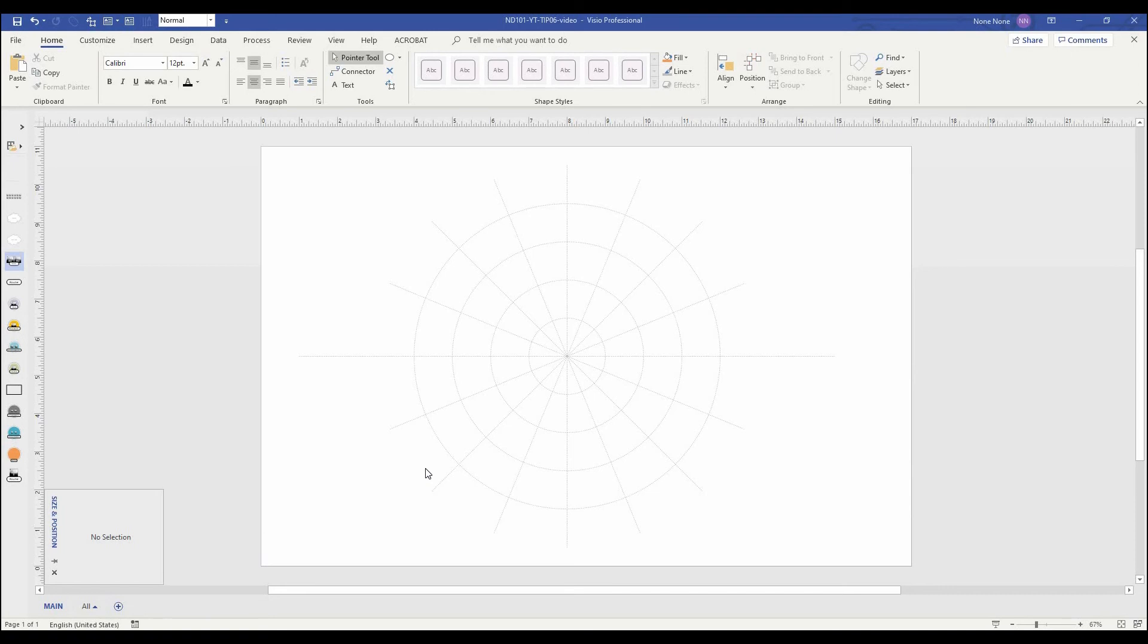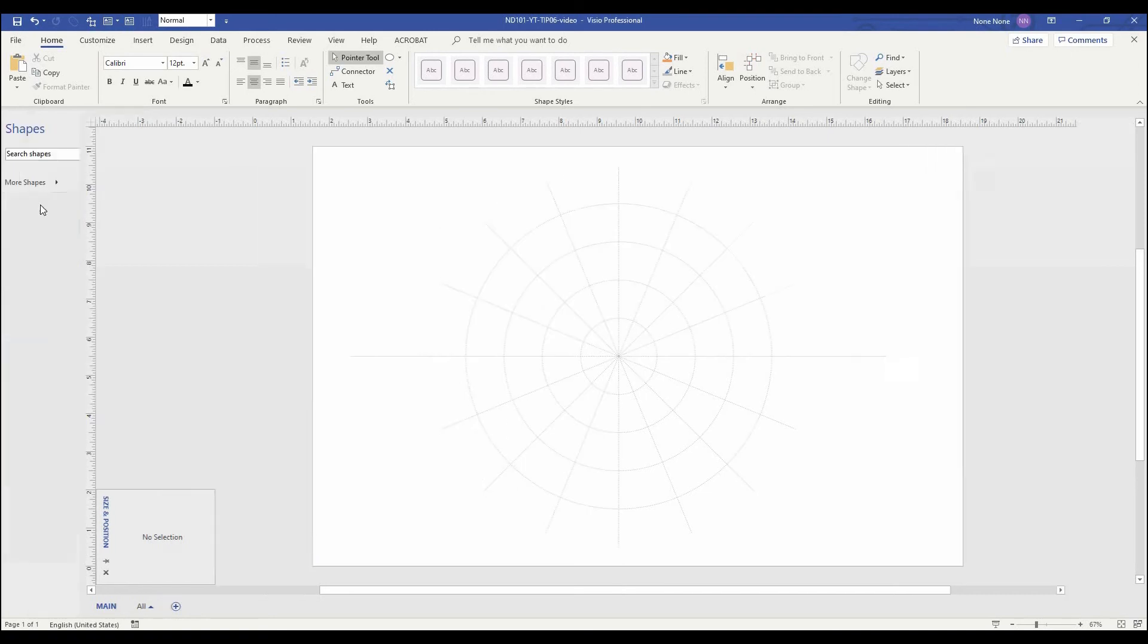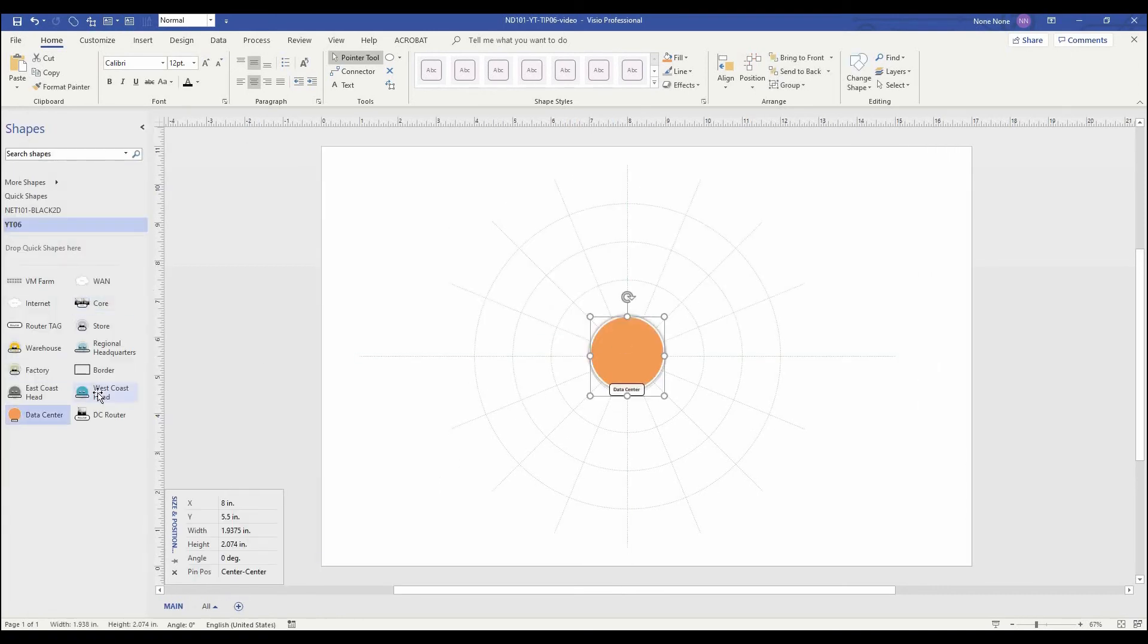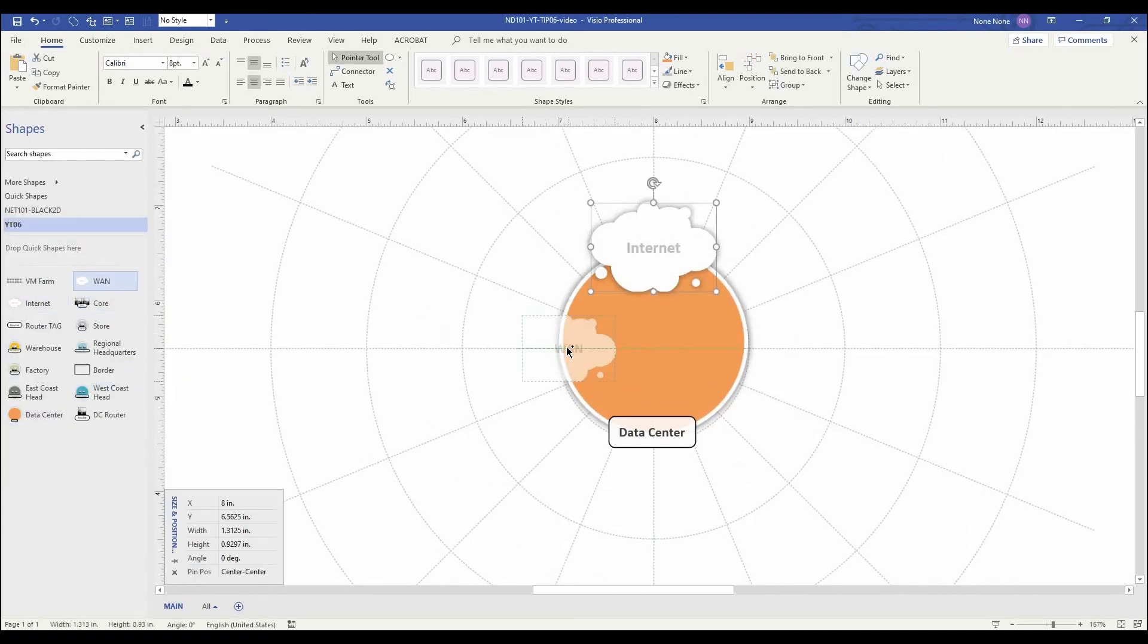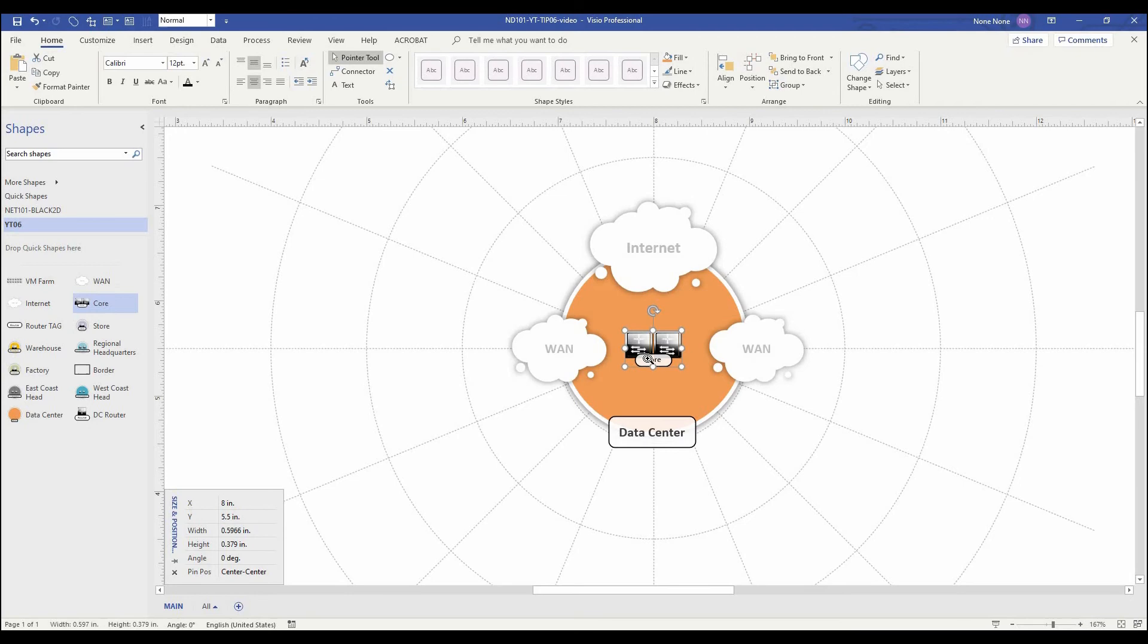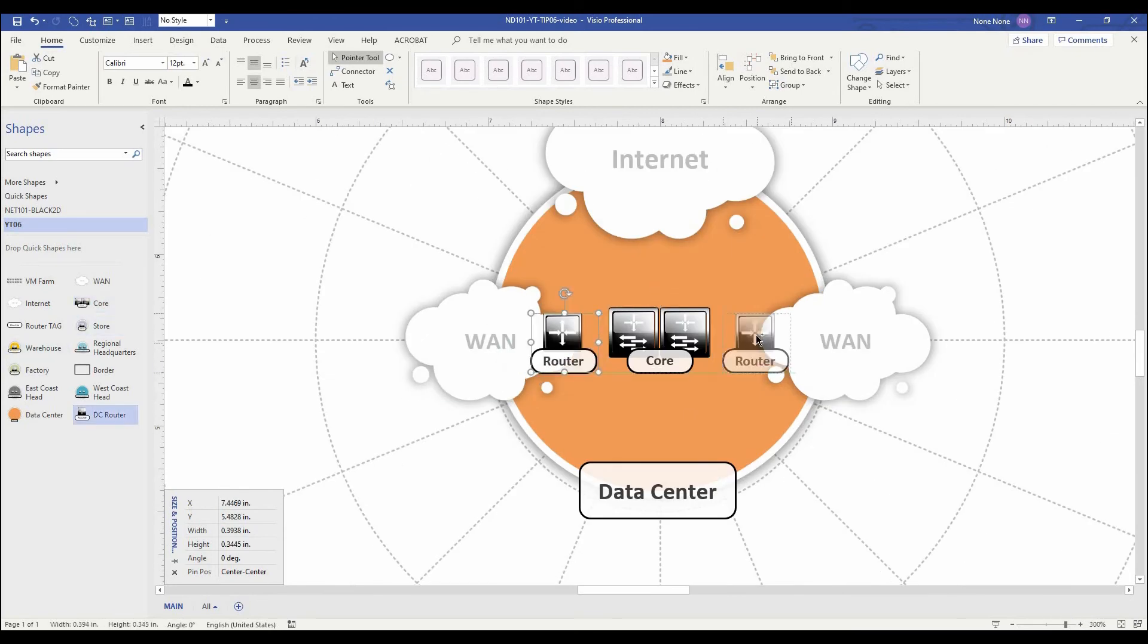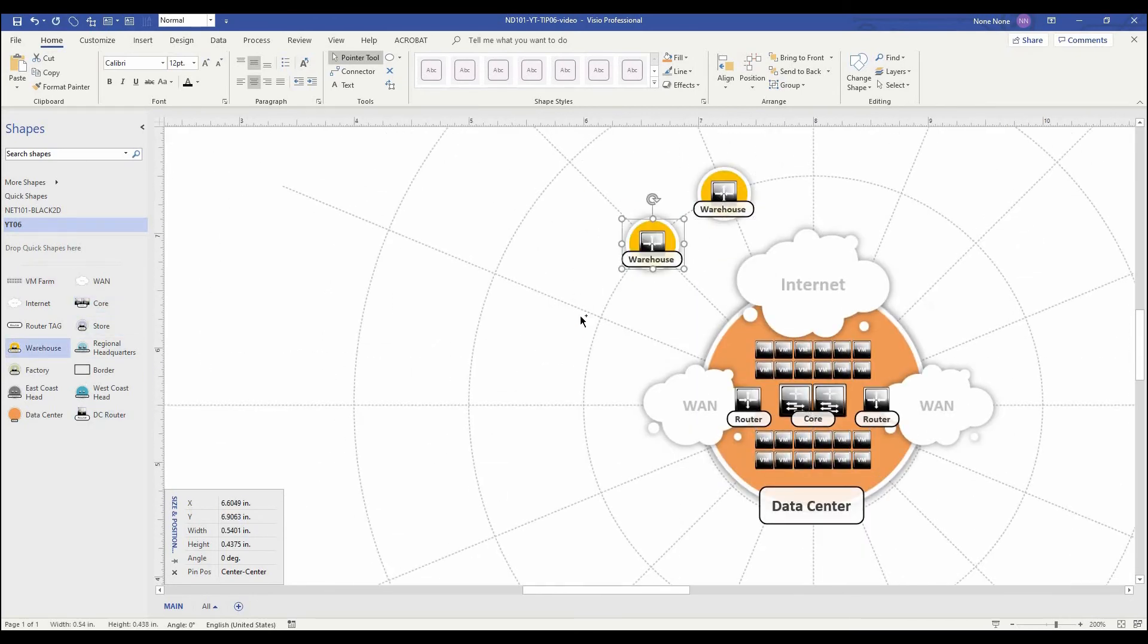Now that we have the grid set up and locked in a specific layer, we can start populating the diagram.